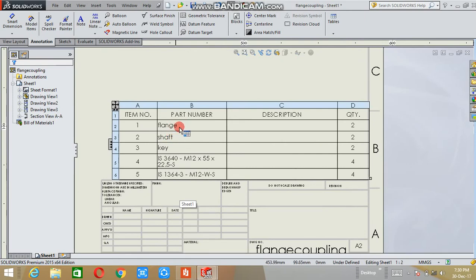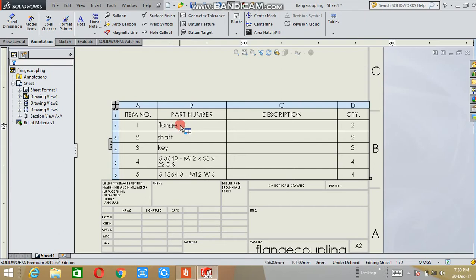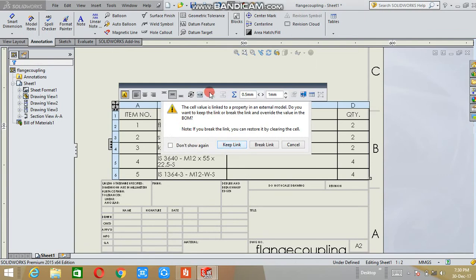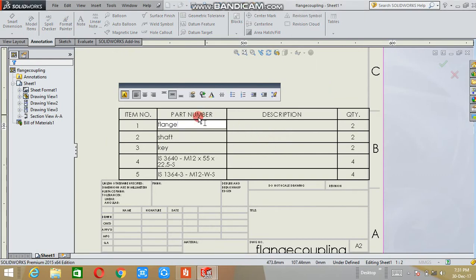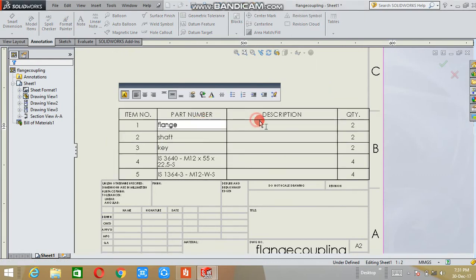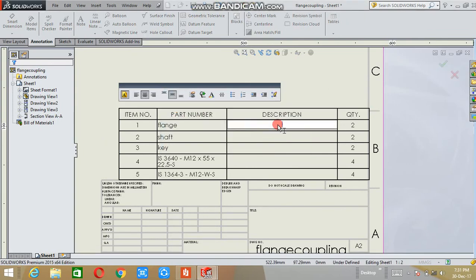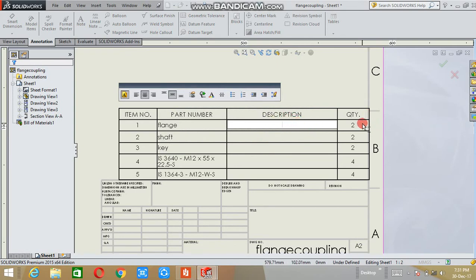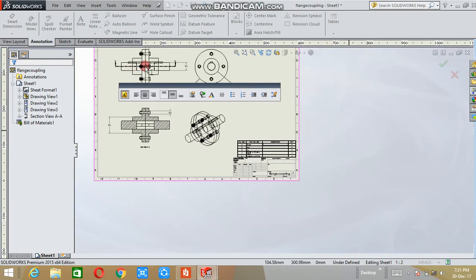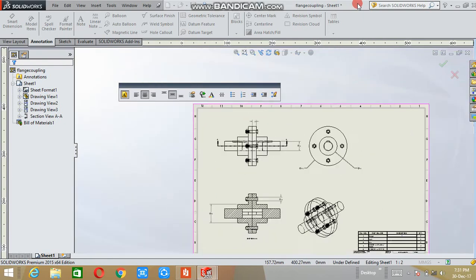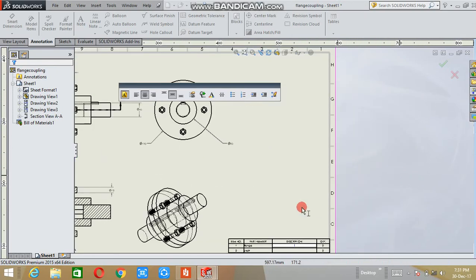These are the names I have given to the parts when I was designing the parts. If you want to change any names, double-click on it. Here the warning tab will appear. Select break link option. After that, you can change the part names. In the description box, you can write the material, what material the parts have to be manufactured. The details you can use in the description box. This is the quantity. The flange is 2 in quantity. This is one flange and this is one flange.